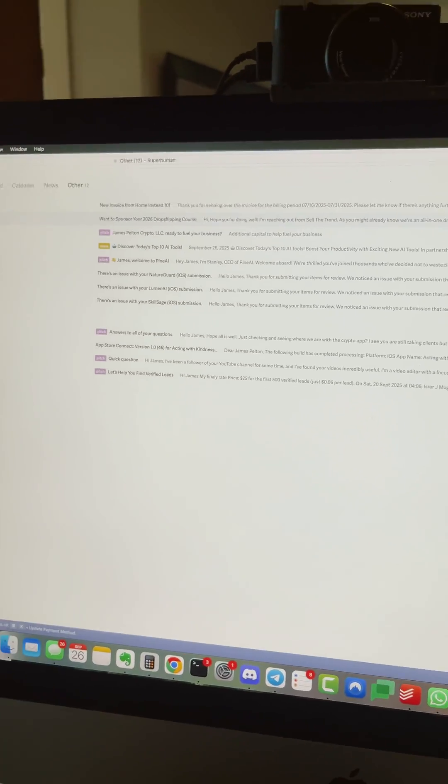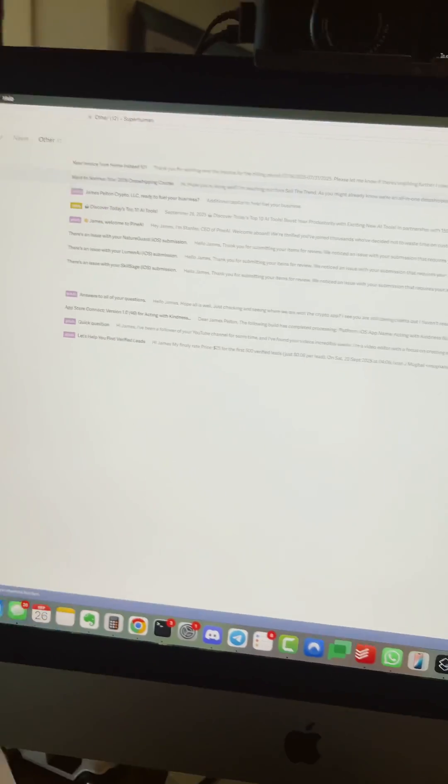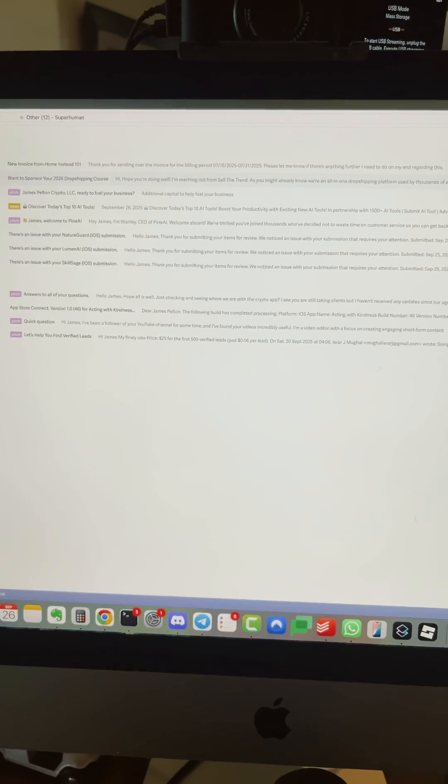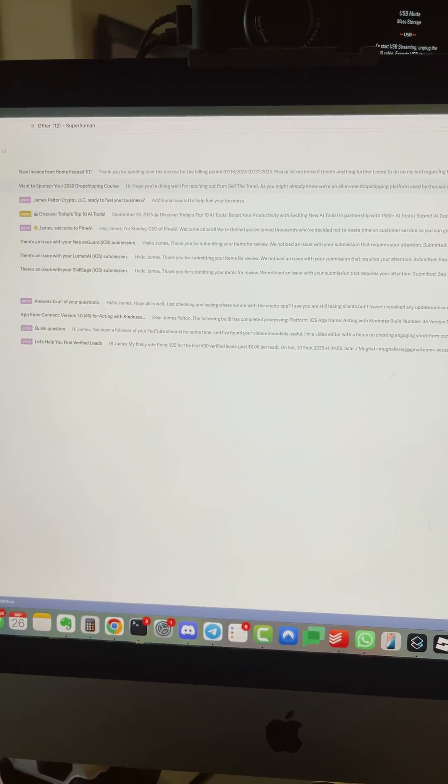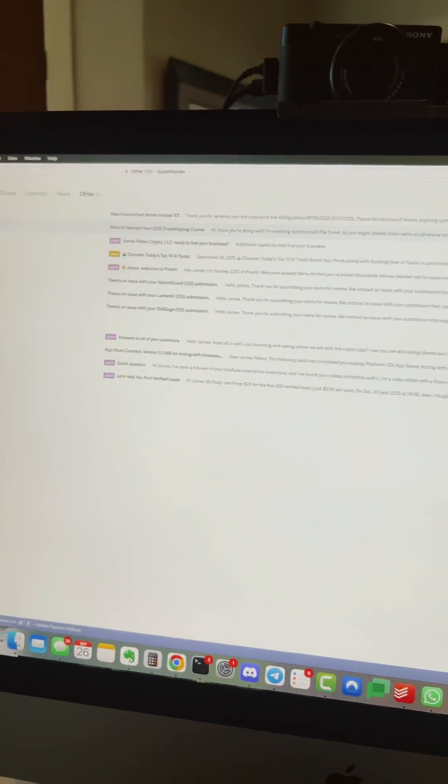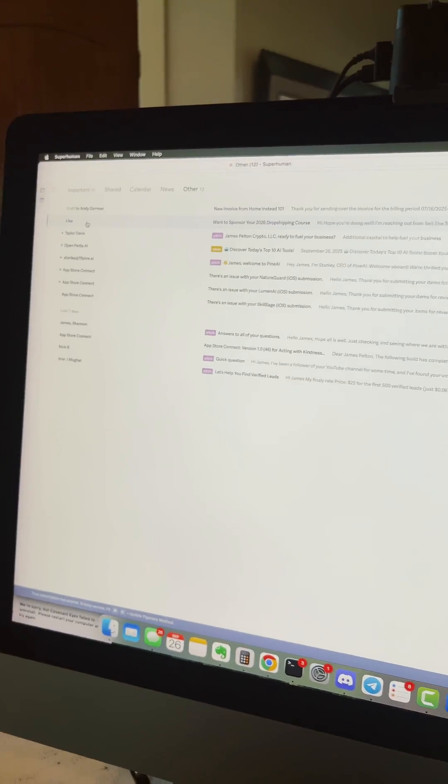But I have found Superhuman is something that really helps me get my emails organized. It helps with follow-ups. I want to show you how it works here. So Superhuman, this is the app on my iMac. You can get it on your phone and your laptop also. By the way, they're not paying me for this video. It's just a cool AI tool that I found.